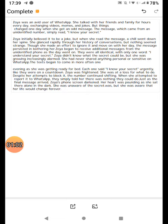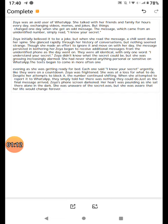The texts began to come in more often one evening. As she was getting ready for bed, each one said I know your secret urgently, like they were on a countdown. Zoya was frightened. She was at a loss for what to do.